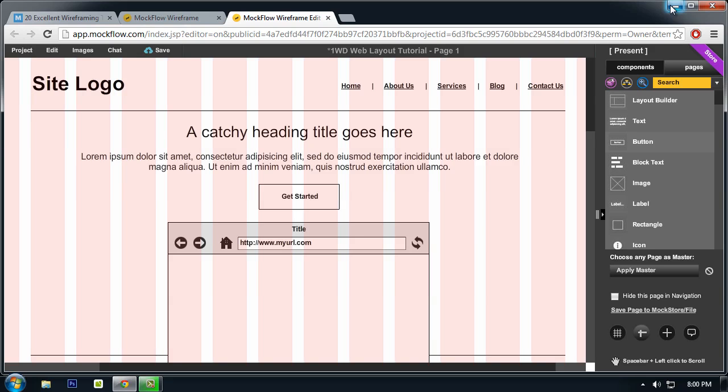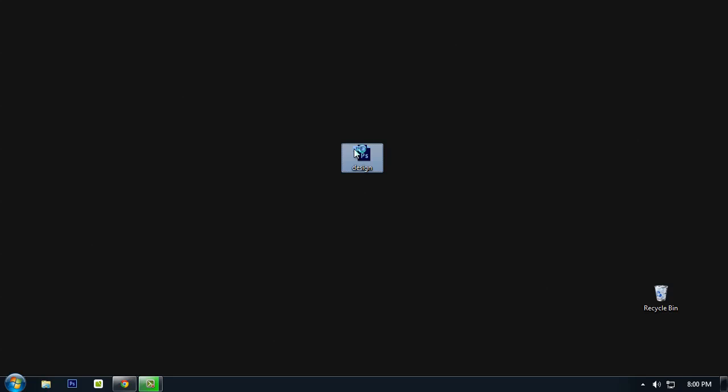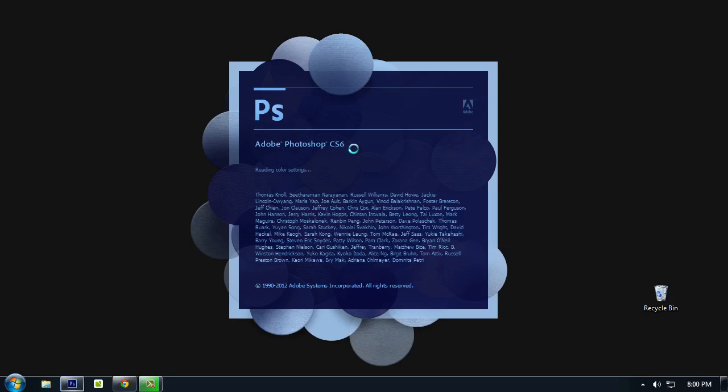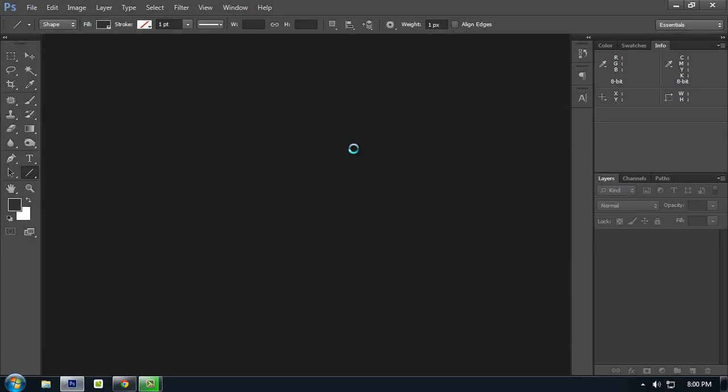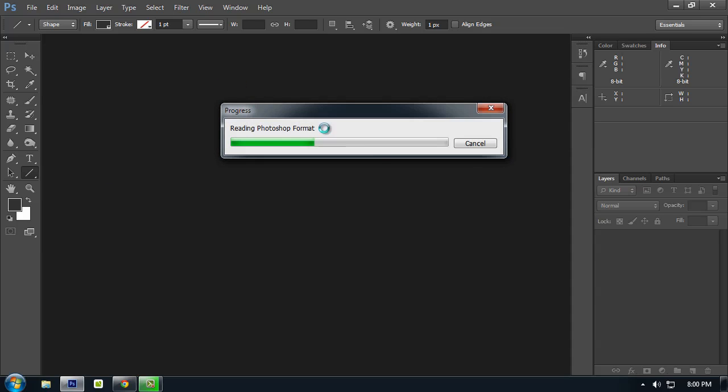I will show you what I've finished. So here is the tutorial or the layout we will be creating.